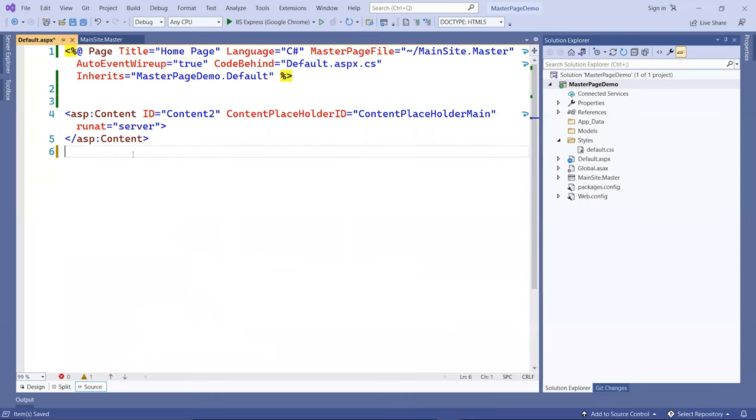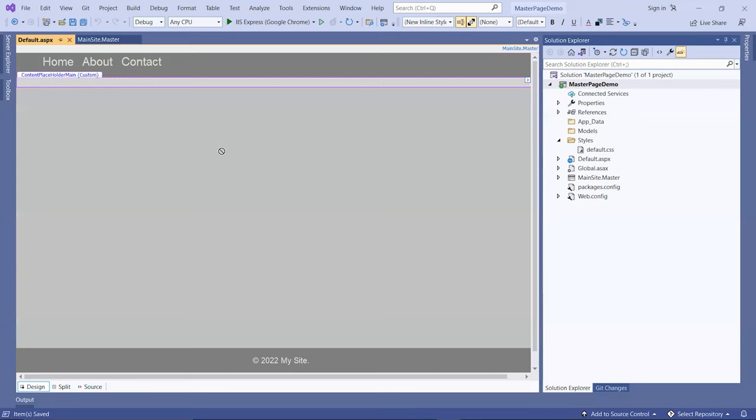If you take that off and go back to the design view, you're going to see that now it shows the master page content, followed by a gray box where you can actually add content.